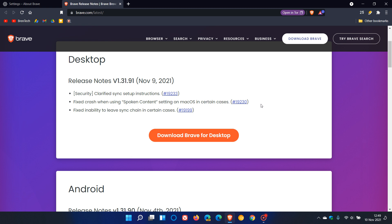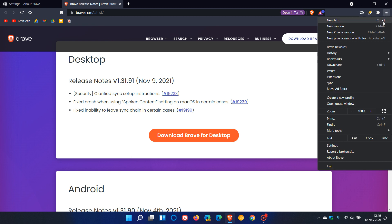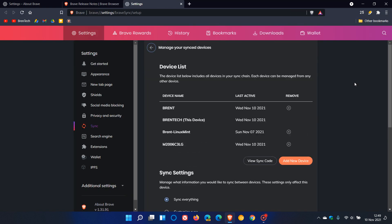Now, to get to your sync chain, we head back to our menu in the top right. You will see sync. Just click on that, and this is your device list with all the devices that are listed in your sync chain that you have Brave installed on.